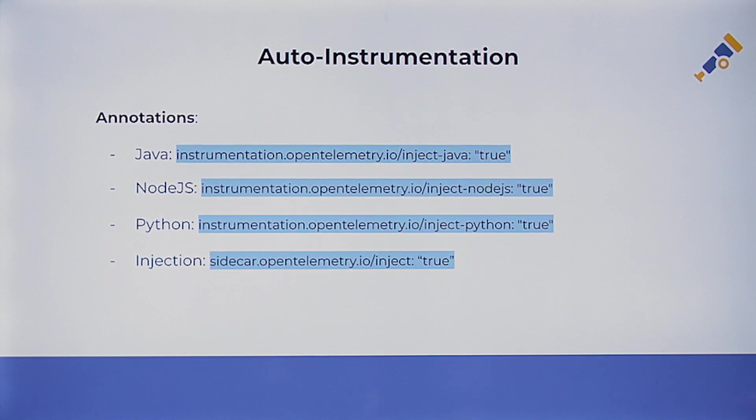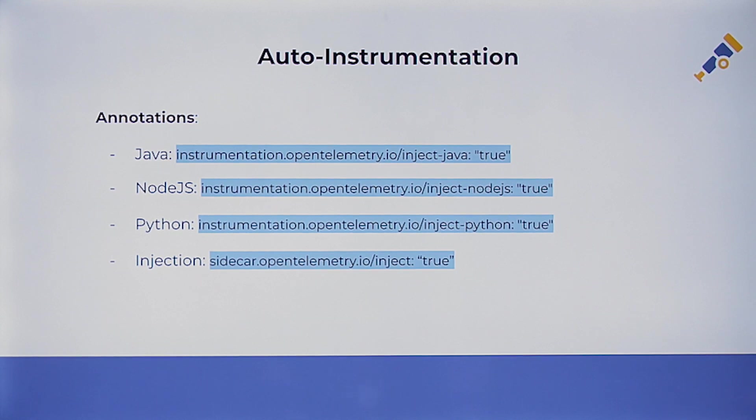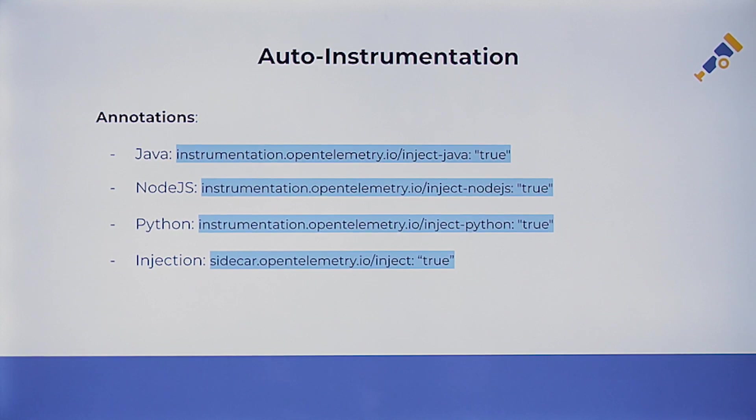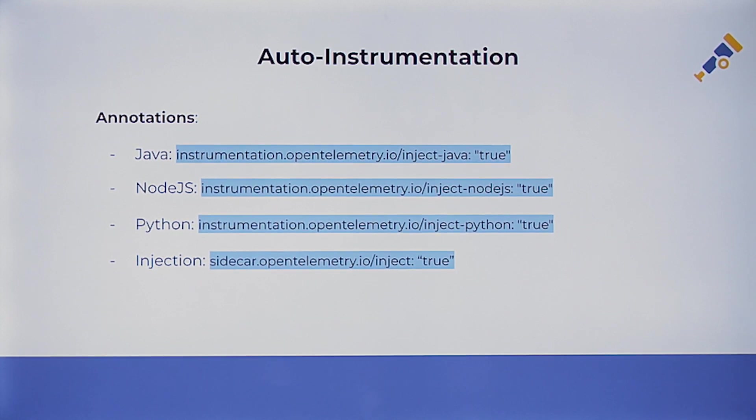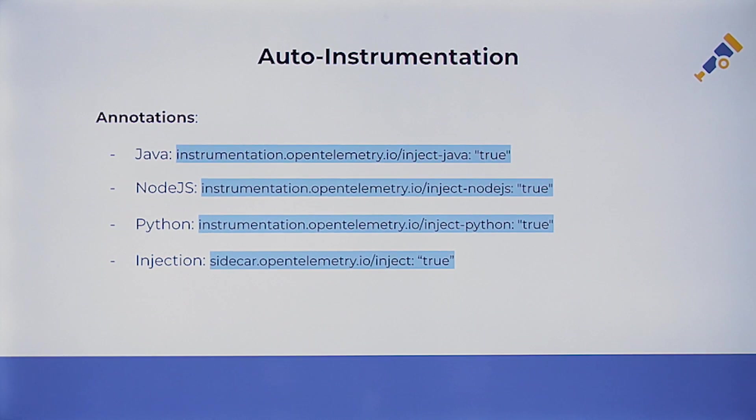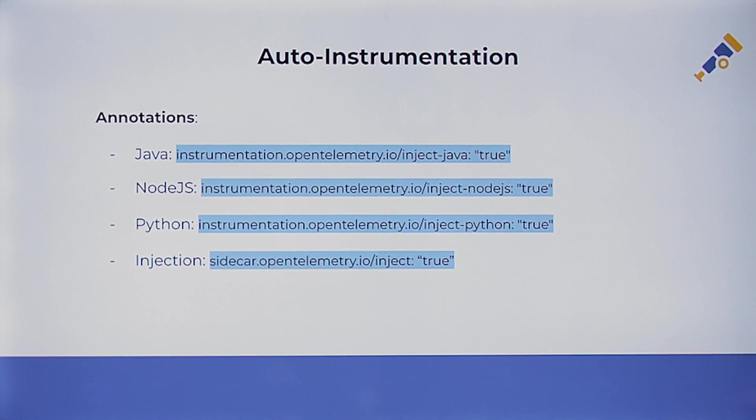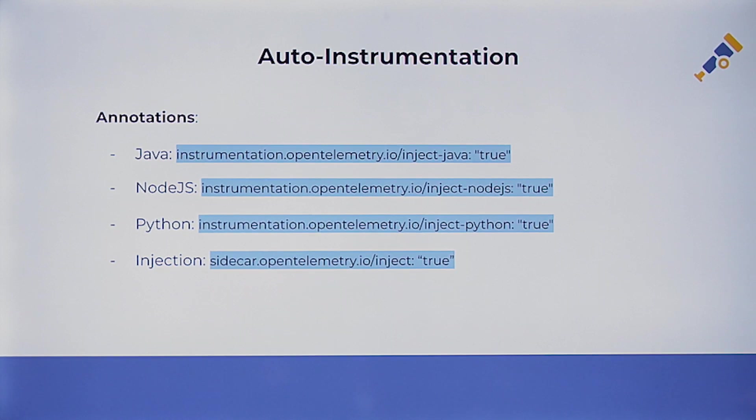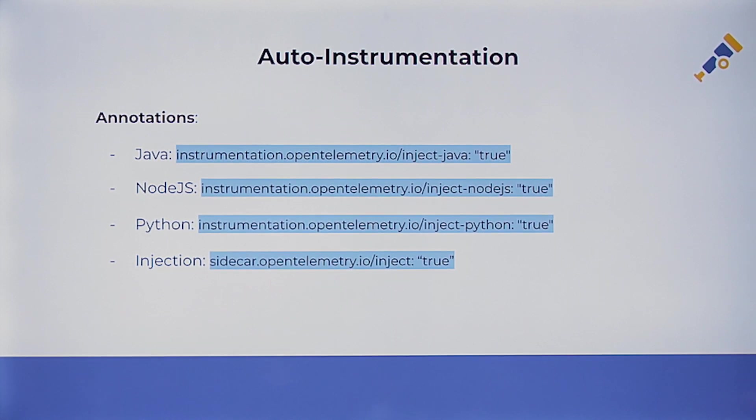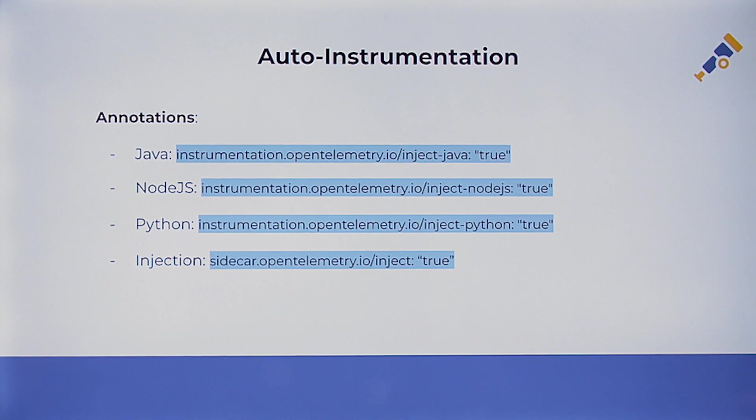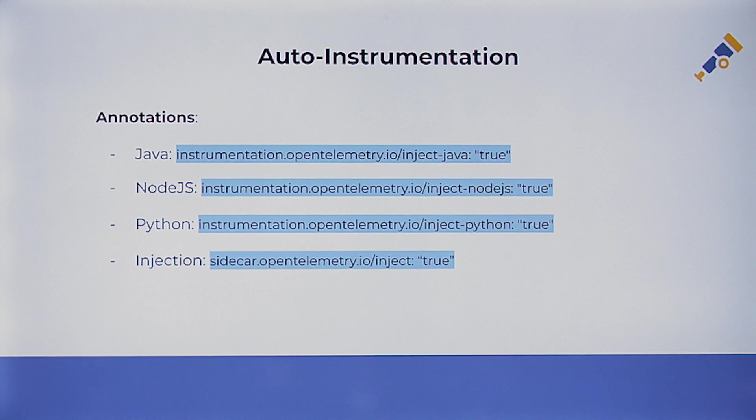We have these four annotations that are mandatory to deploy your auto-instrumentation. If you are deploying for Java, you have to include inject-java equals true, Node.js, Python, and so on. And this injection equals true will enable the collector to inject a sidecar container in your deployment.